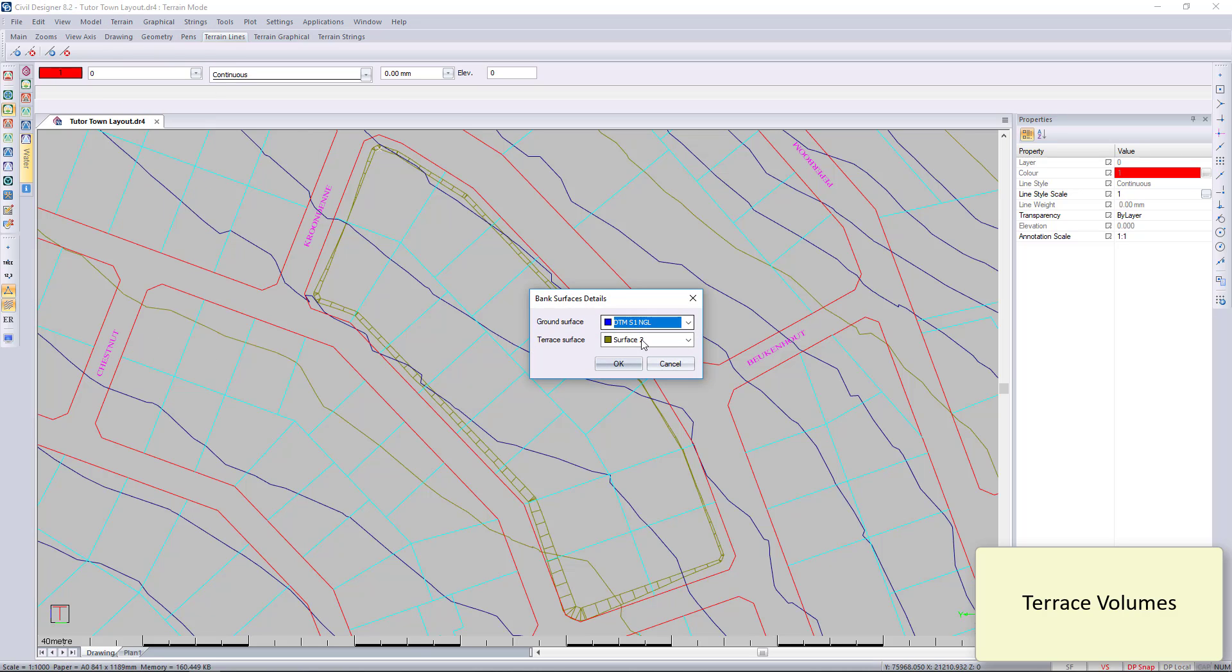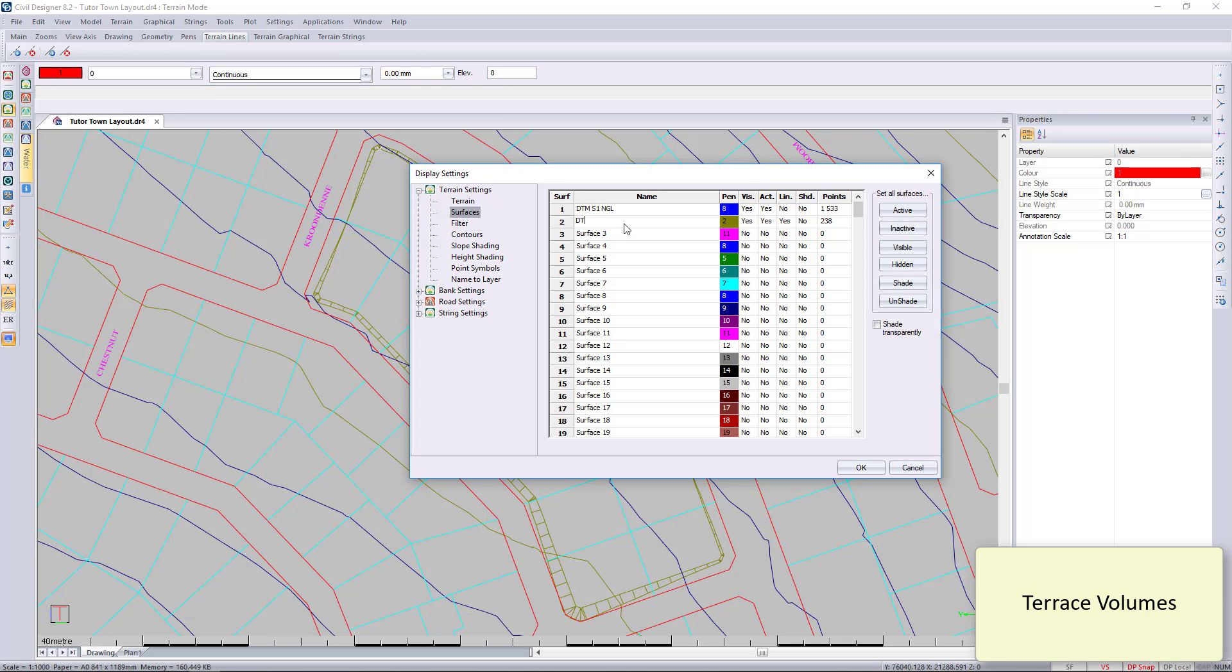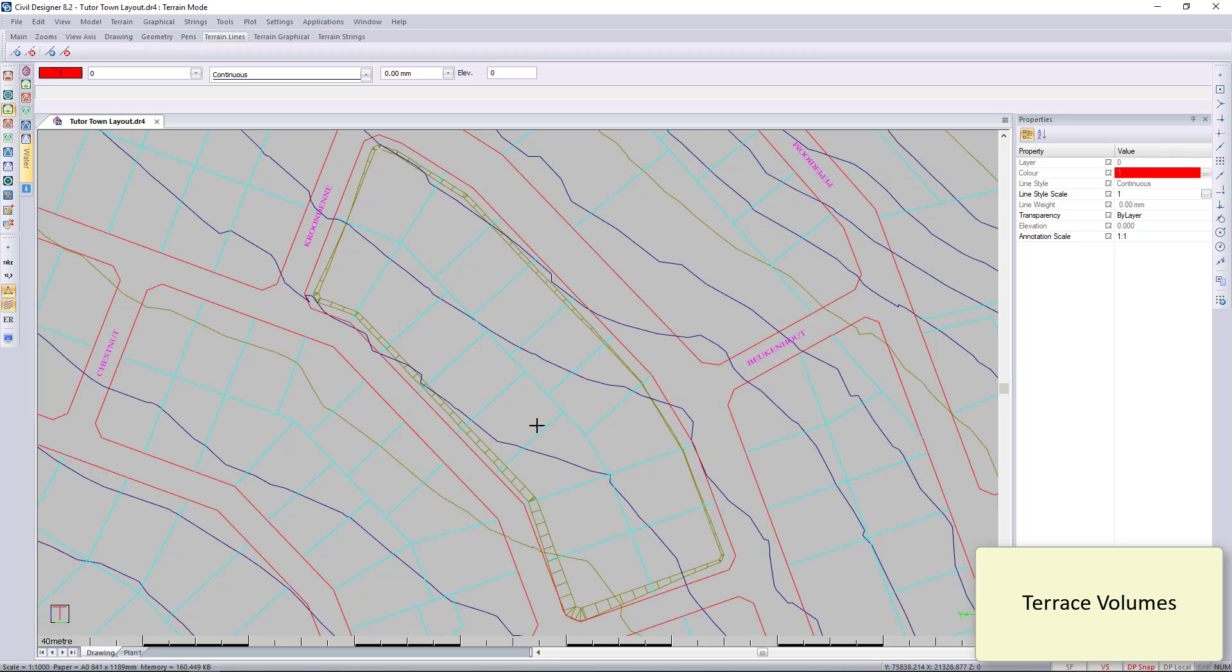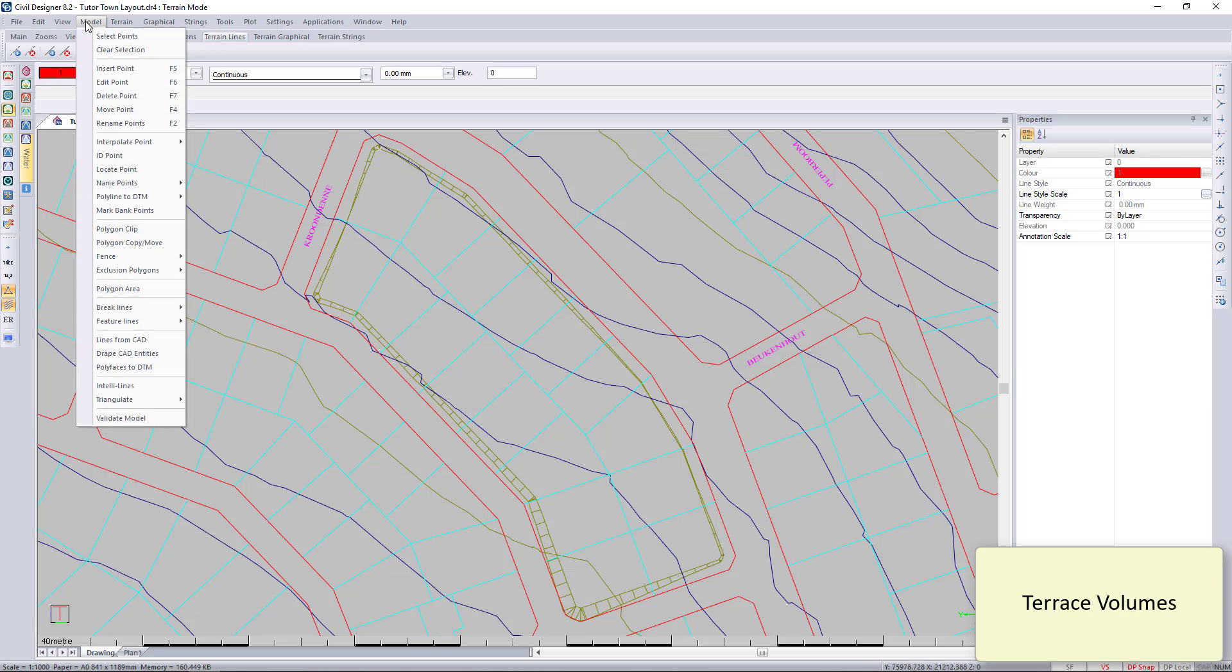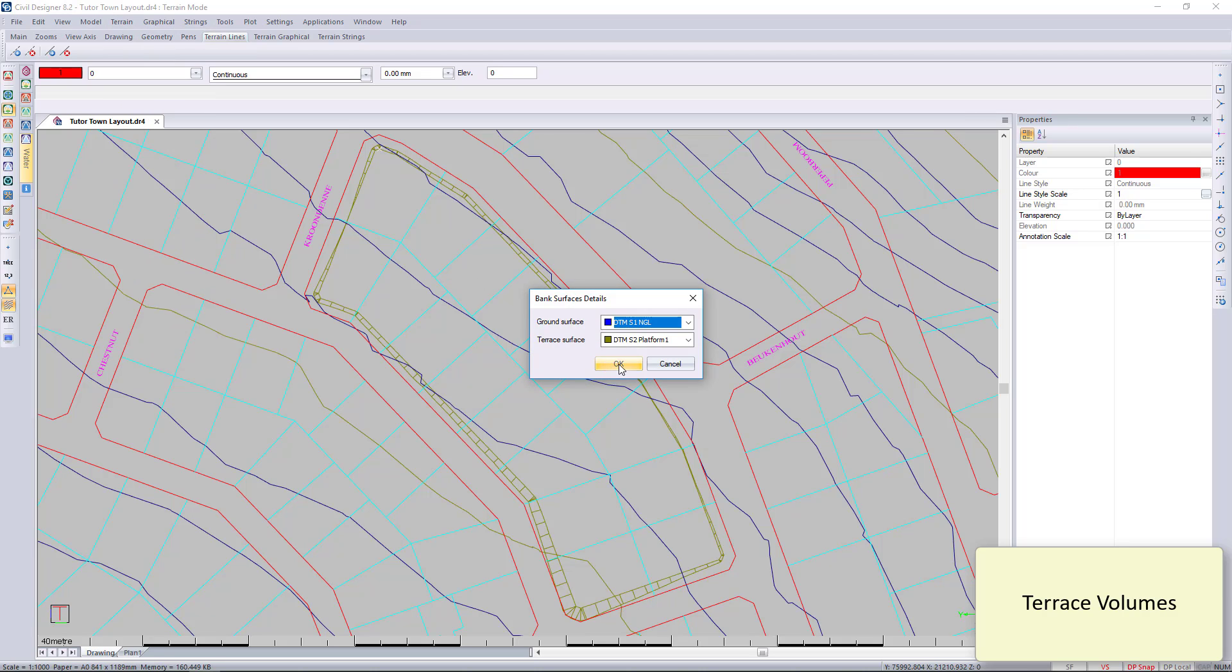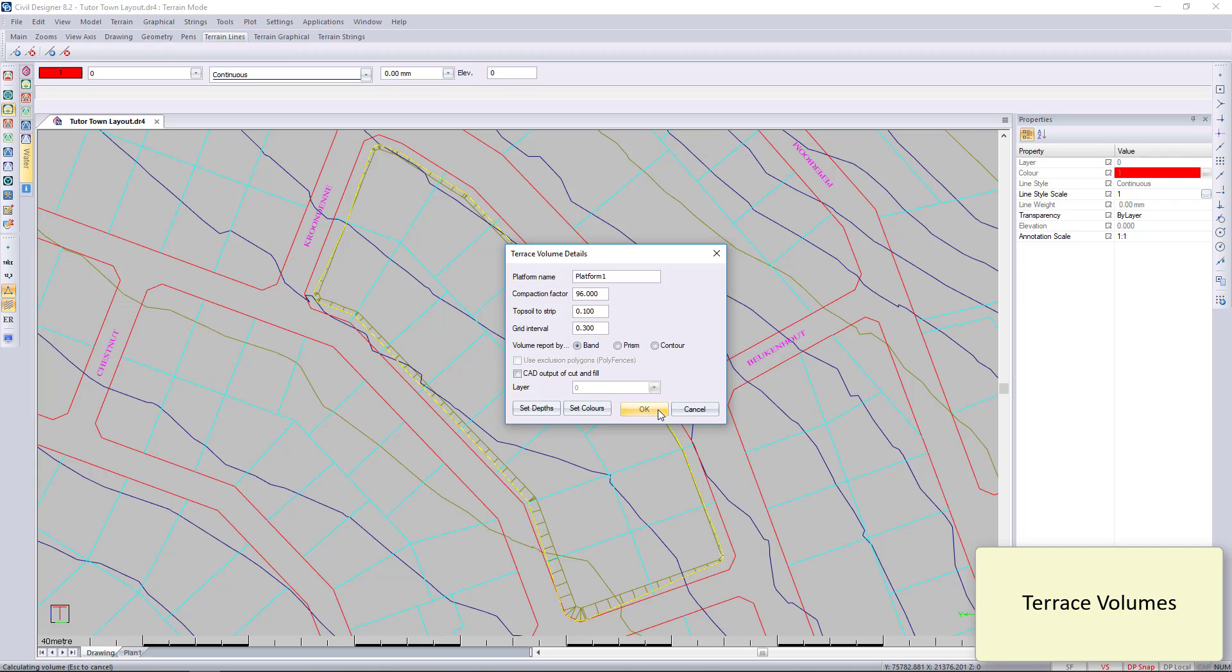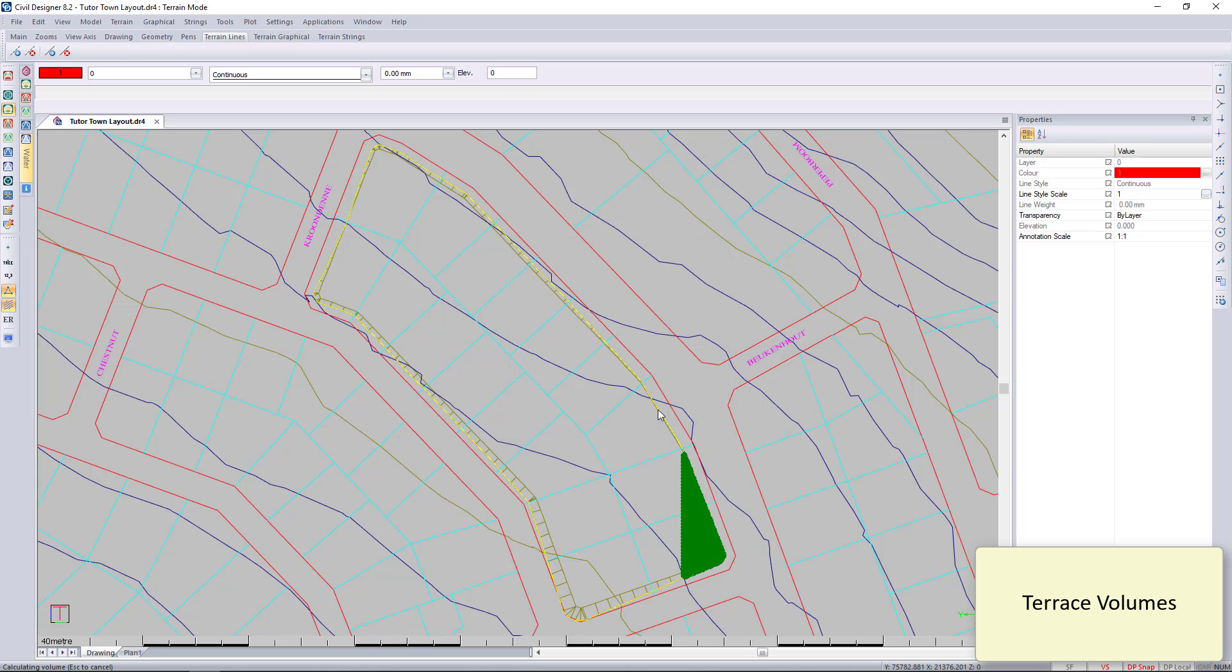You can do volume reports on that embankment or platform. I click on one of the points. Let's just rename this to platform. If you've got any questions about this dialog you can press F1. It'll take you through to the Help menu explaining each item.